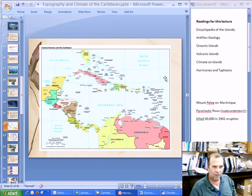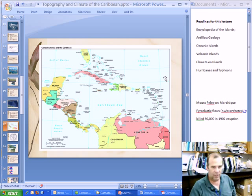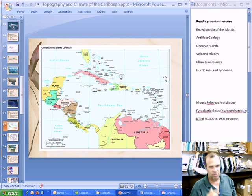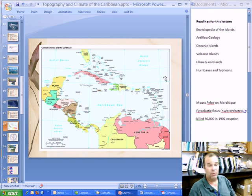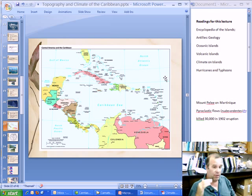These two reasons — the atmosphere reason and the inclination reason — mean that the temperatures between the tropics tend to be warmer, warm all year round. Temperature tends to be relatively warm and constant throughout the tropics.